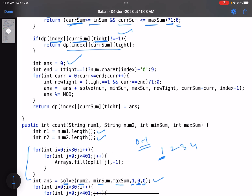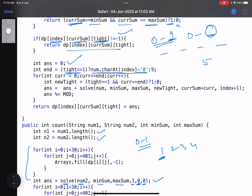Core logic: start with answer = 0. Determine the range of digits to place. The minimum is always 0. The maximum depends on tight: if tight equals 1, the max is the character at the current index (converted to integer); if tight equals 0, the max is 9. So `end = (tight == 1) ? (num[index] - '0') : 9`.